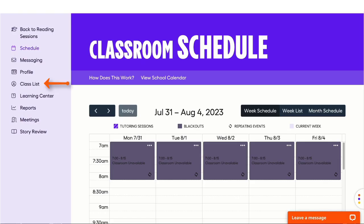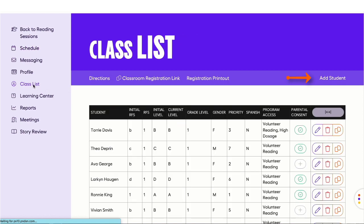To begin adding students, click on the Class List link from the menu. Click on the Add Student icon on the right side of the screen.